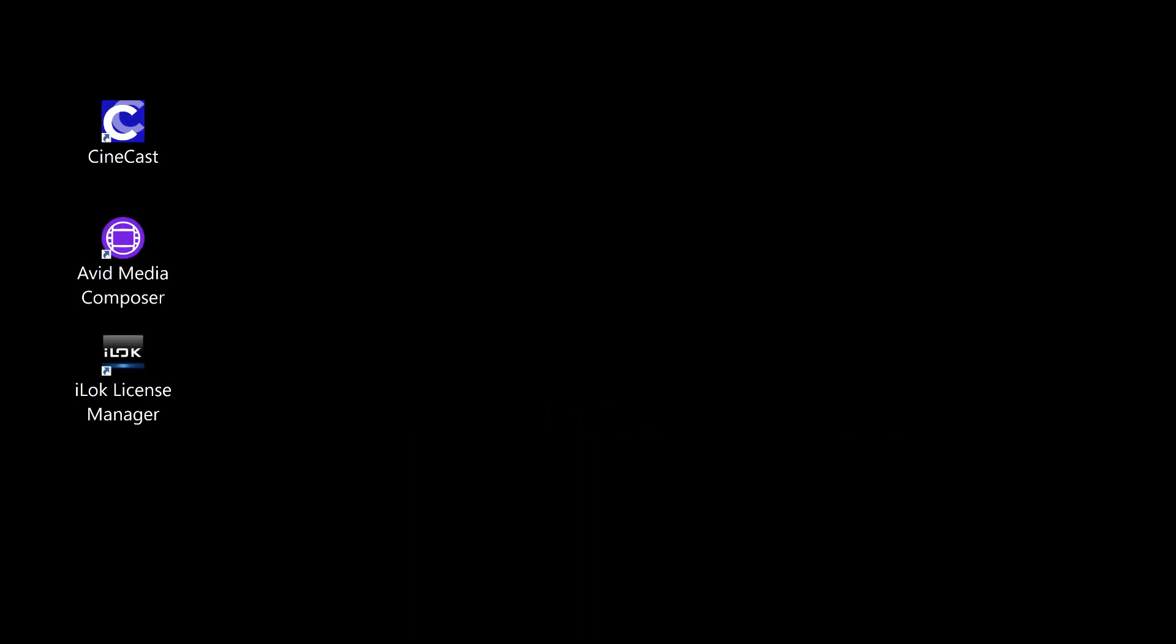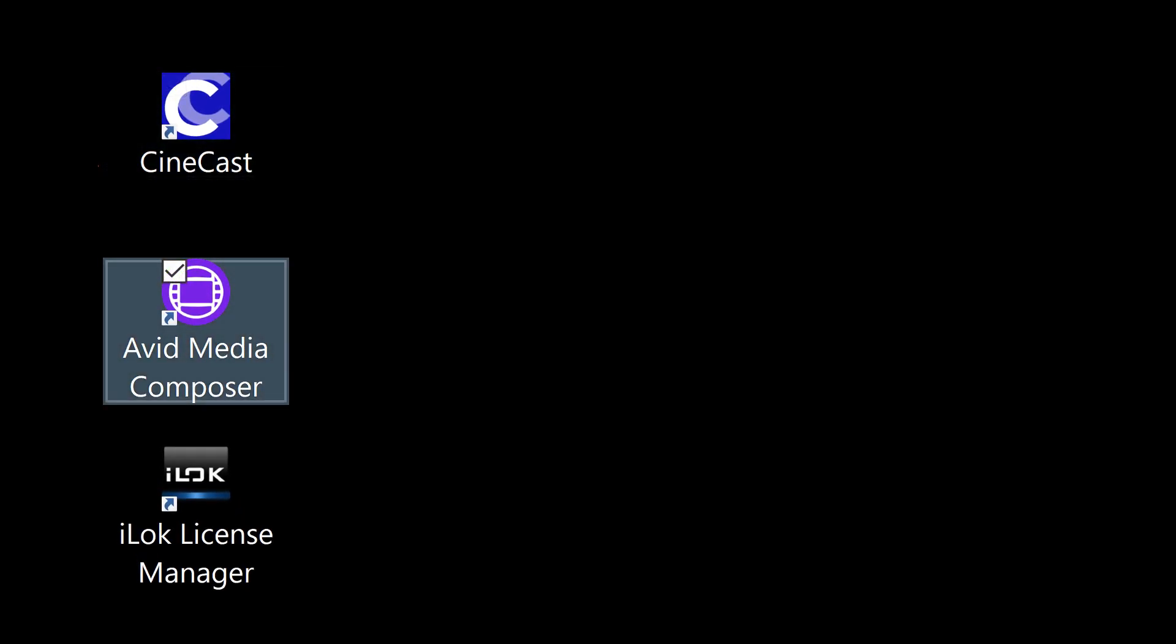Hello everyone, in this short video we'll take a look at the process of importing a Cinecast credits roll into an Avid Media Composer project.